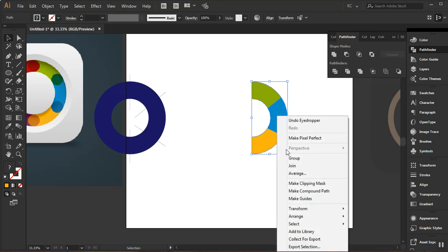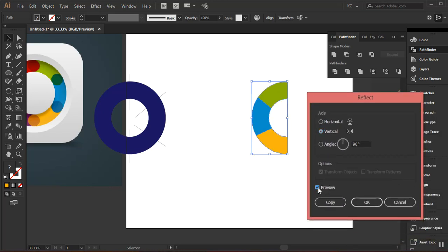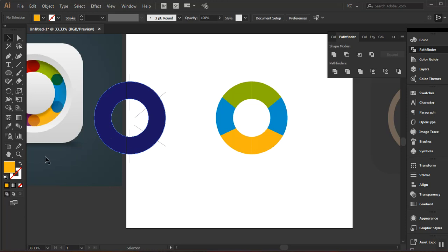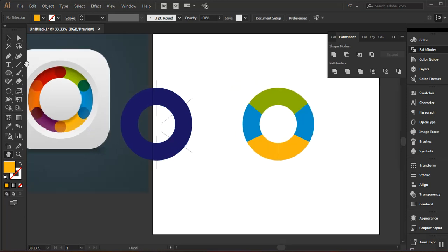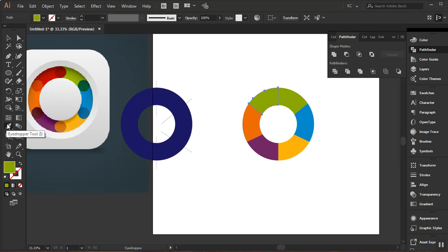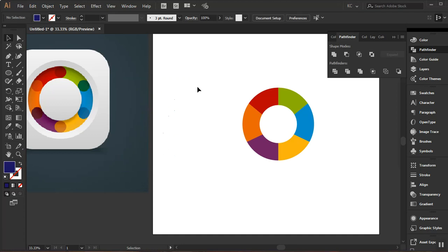I'll zoom out with Ctrl+Minus, go to the hand tool, and use my eyedropper tool to pick the other color. Now I'll select the entire shape, right-click, go to Transform and click Reflect. I'll turn on the preview, leave it at Vertical, and click Copy. I'll drag that copy holding Shift so it snaps to the edge. Then I can give each piece its individual colors — using the eyedropper to pick the colors from the reference image. I don't have any use for the backup shapes anymore, so I can delete them.